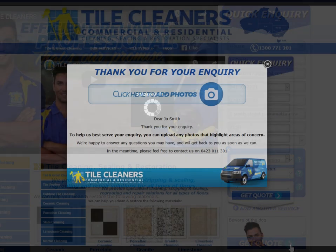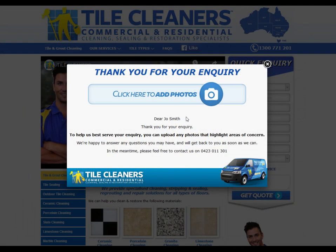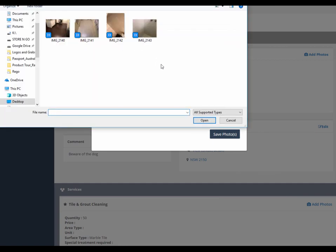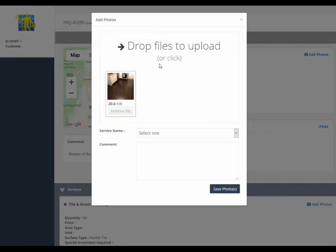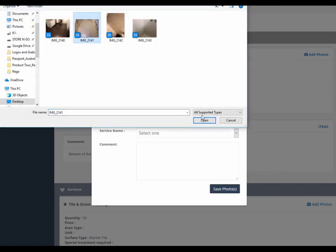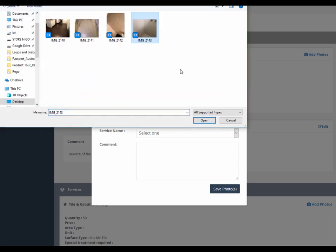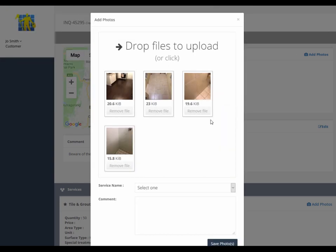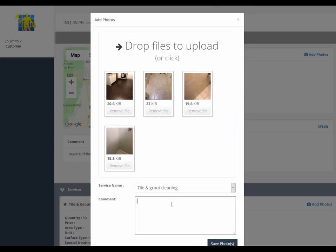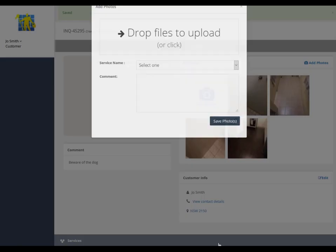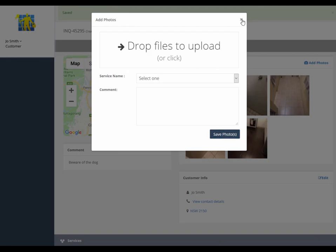Once the prospect submits their web inquiry, they are prompted with a pop-up message to add photos to assist customer service or the field worker to create an estimate or quote. The prospect can click on the add photos pop-up, which opens their own personal limited access inquiry page where they can add their own photos and edit their details.